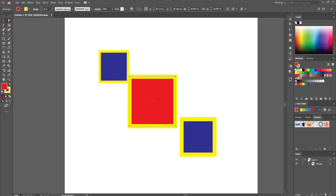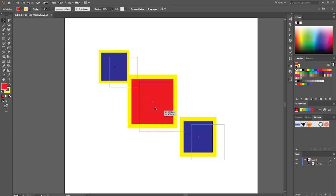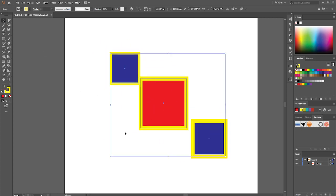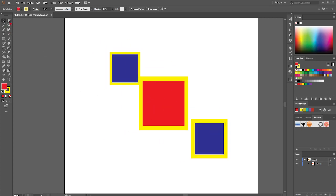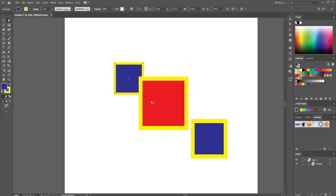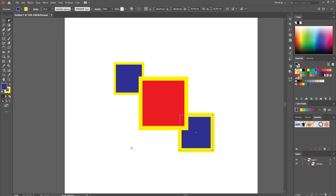As you can see, if I go back to the selection tool, they are grouped. This is how easy it is.